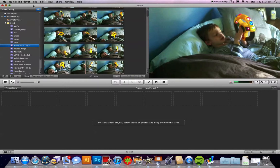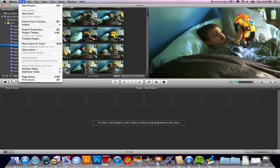Let's go ahead and go into iMovie. All you need to do is go up to File and into New Project.